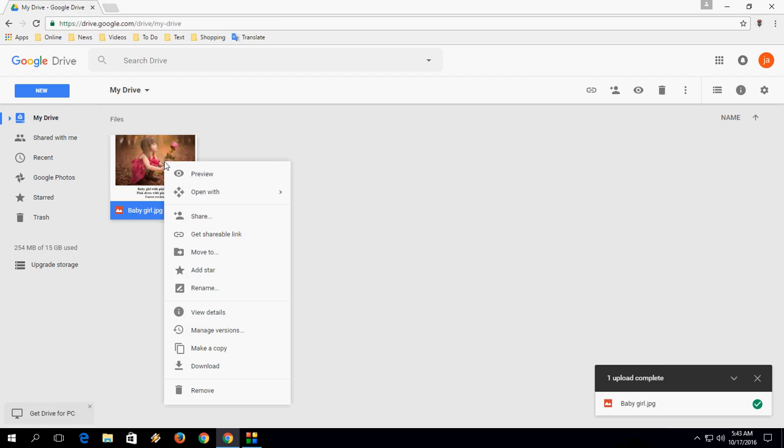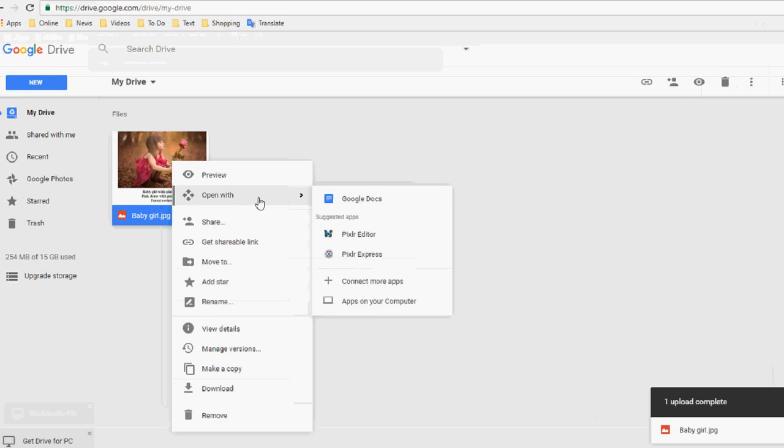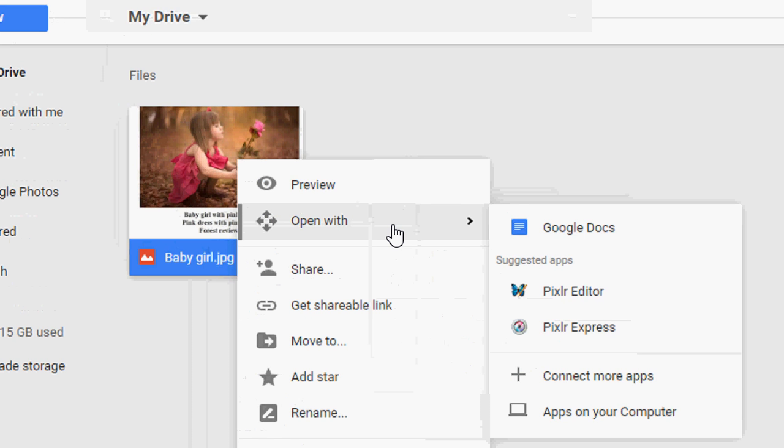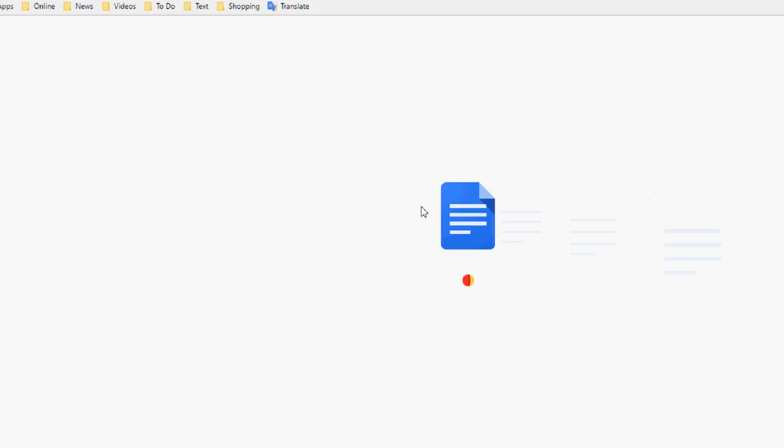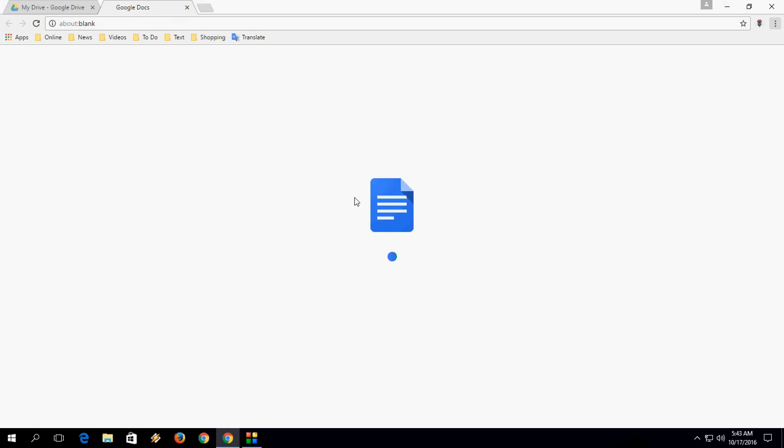After this, right click on the photo, click on Open With and select Google Docs. So it's converting into document.